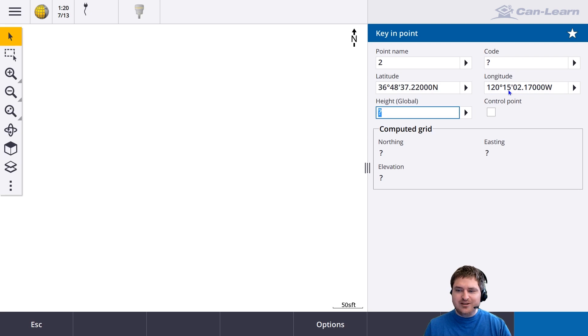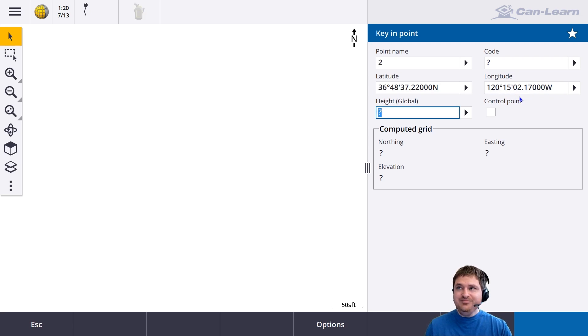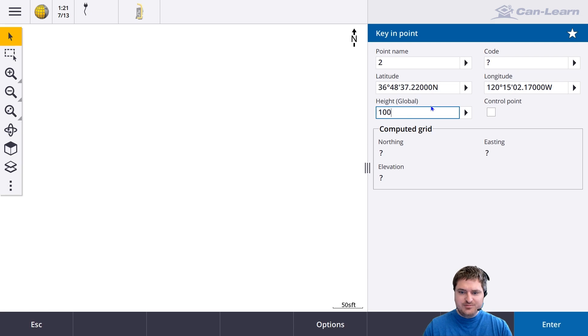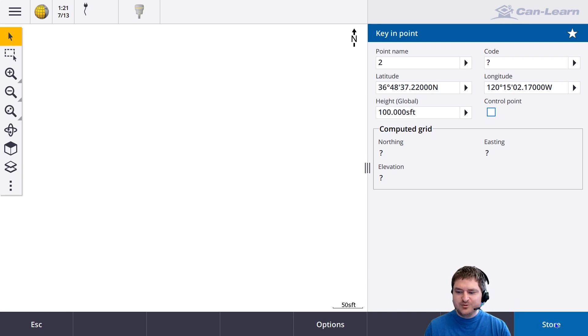It converts it to degrees minutes seconds. For height, we'll keep the same. So we can store this point.